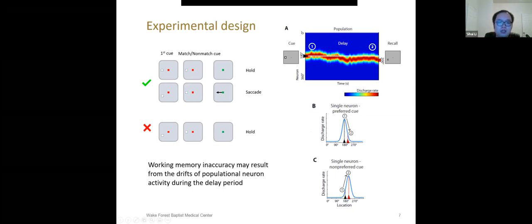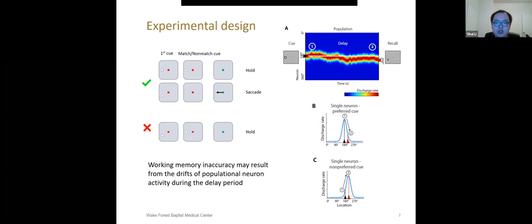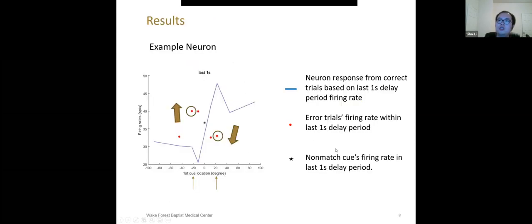And vice versa, in panel C, if the first cue appears at non-preferred location 1, while the second cue appears at the preferred location 2. In error non-match trials, as the model predicts, it should happen that the neuronal firing drifted up to the location of the second cue. It leads subjects to believe the two stimuli appear at the same location.